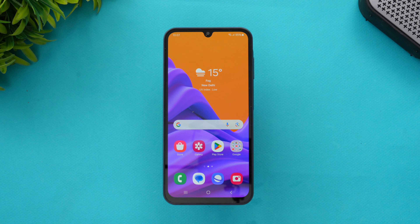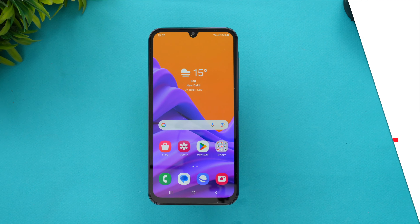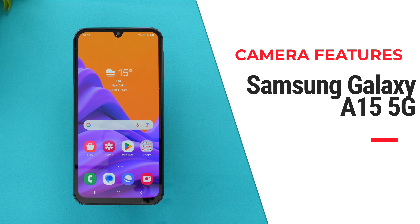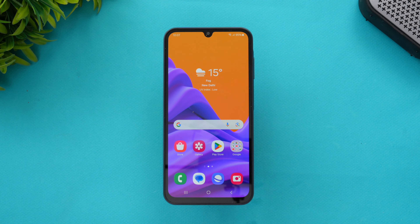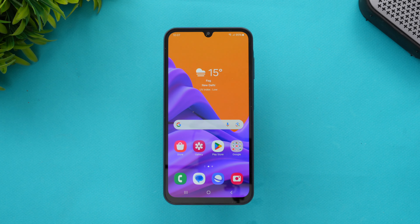Hello friends, welcome back to Technique. Today we'll be talking about the camera features of the new Samsung Galaxy A15 5G. The Samsung Galaxy A15 5G is a newly launched budget to mid-range segment device in India, priced around 19,499 rupees — slightly below the 20,000 price segment.